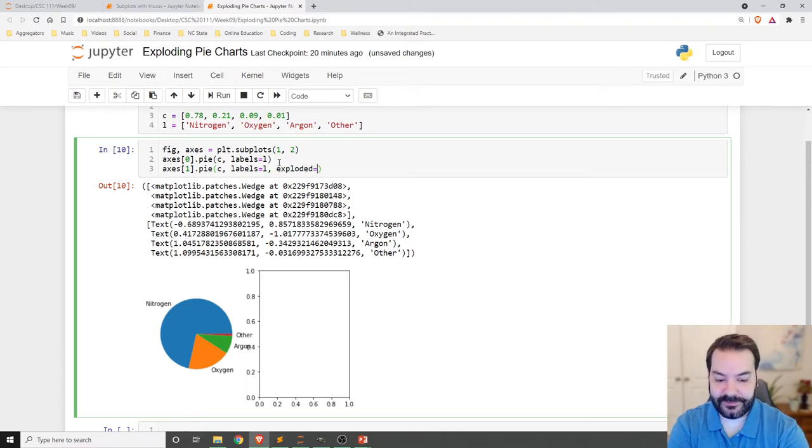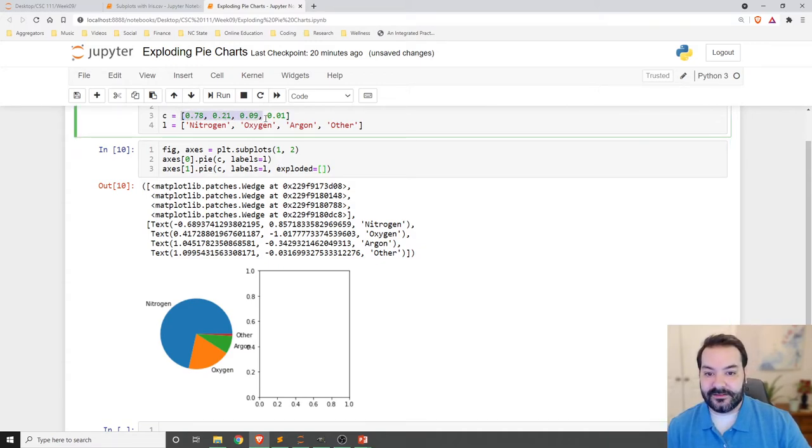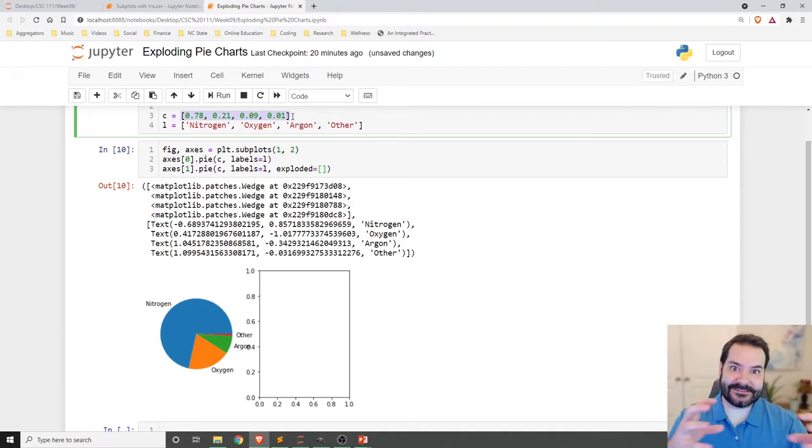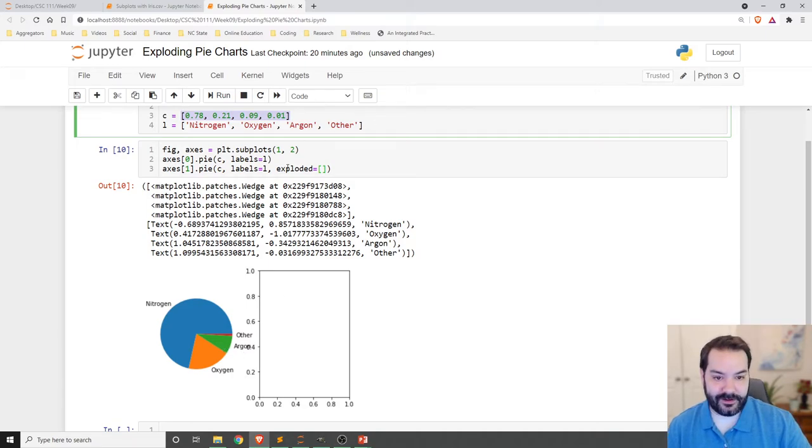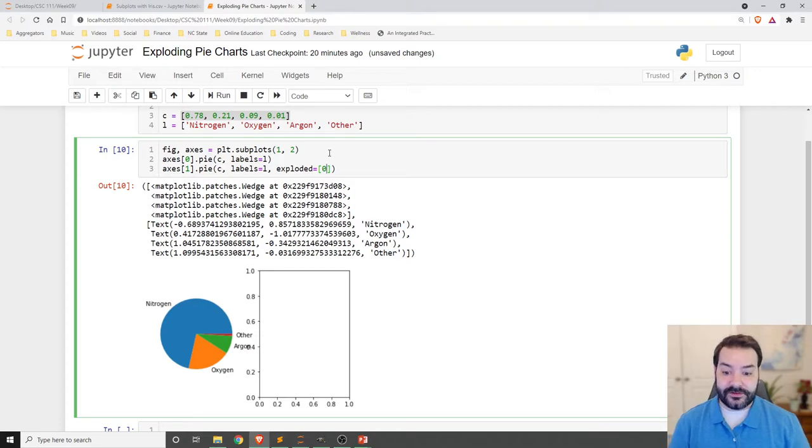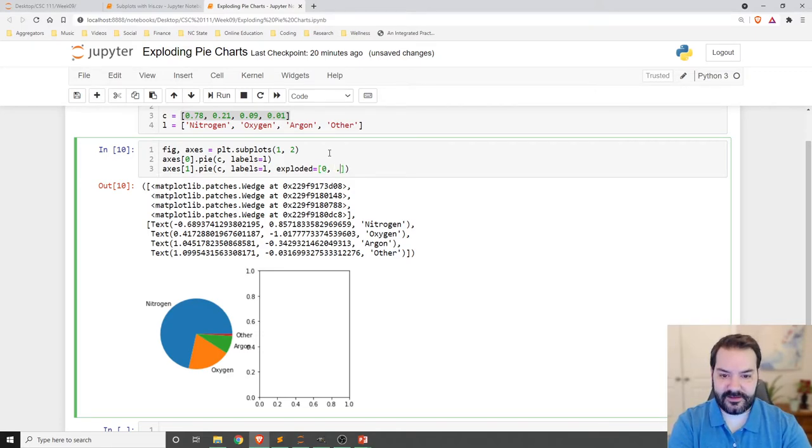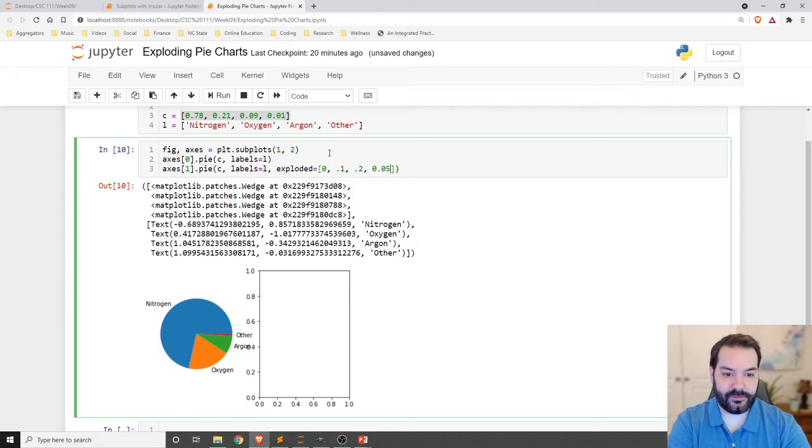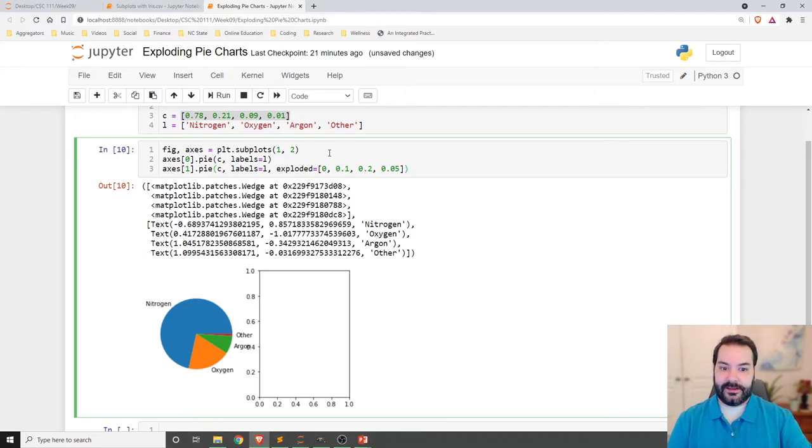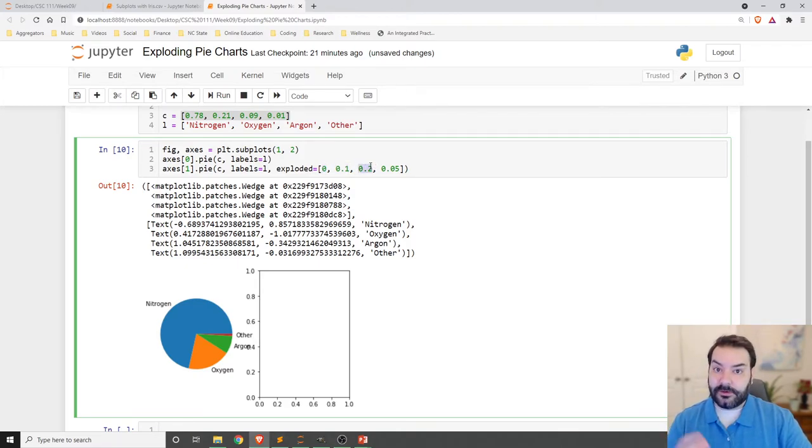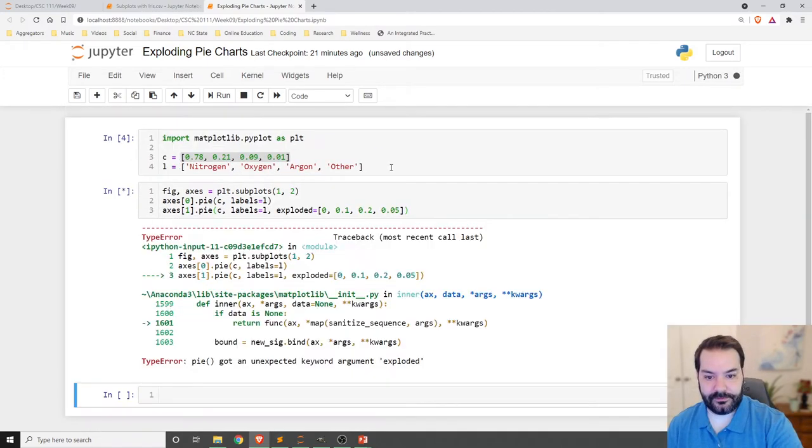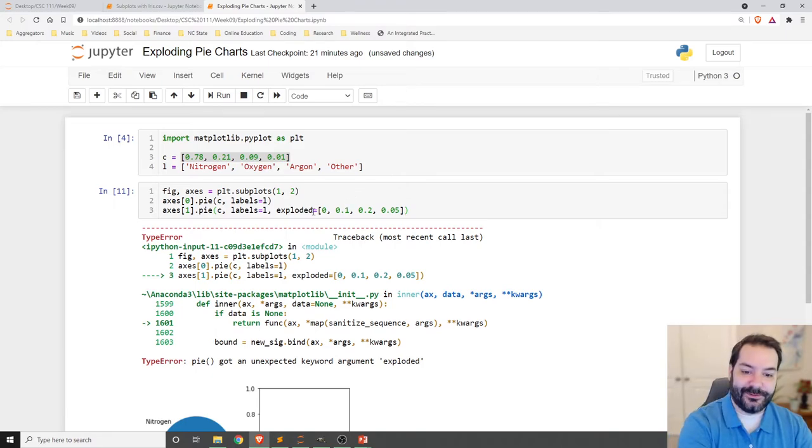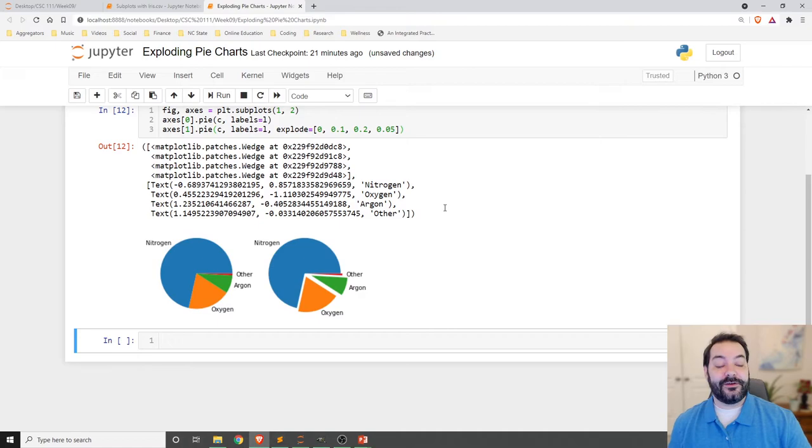That's where we'll use an additional command, explode. And then we just specify how far we want each individual data point to be separated out. So maybe we really want to accent the argon value. So nitrogen, I'll keep at zero. It doesn't need to move. It's quite large. Oxygen, the next one, I'll say that's going out 0.1. Argon, we'll say it goes out 0.2. And then other, since it's very small, we'll say only goes out 0.5. So we're now just showing a separation. Not exploded. Explode. And there you have it.